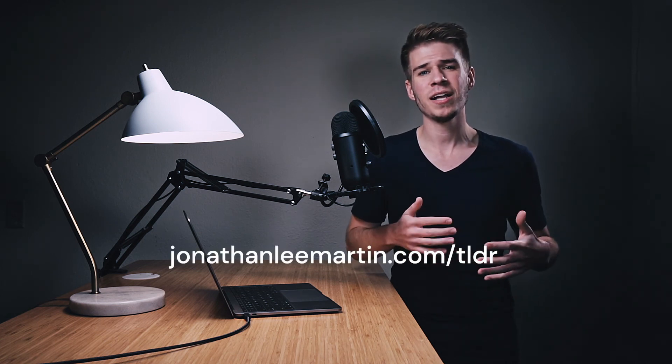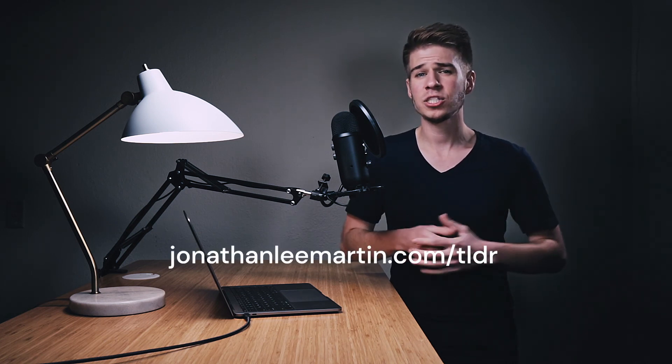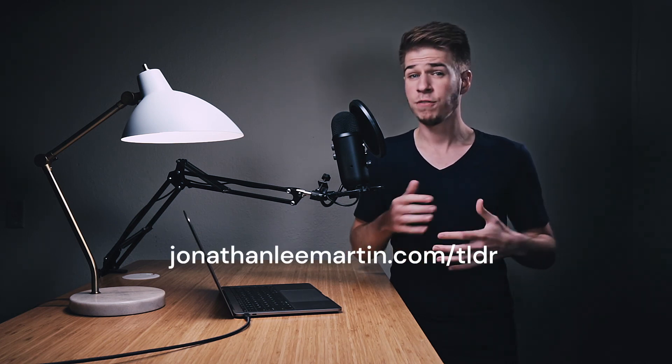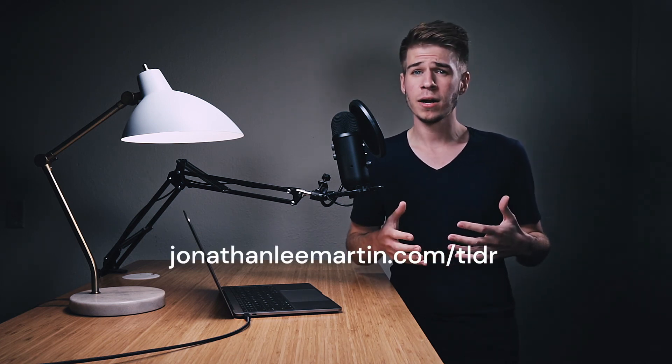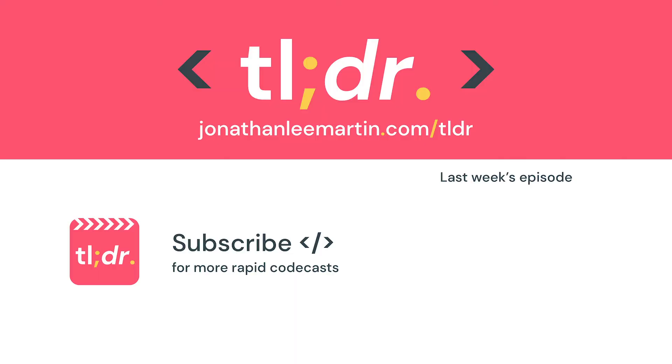That's it for today. You can get a transcript of today's episode and catch up on other ways to craft exceptional code at jonathanleemartin.com/tldr. And if you want to keep leveling up your craft, don't forget to subscribe to the channel for more rapid codecasts on design patterns, refactoring, and development approaches.